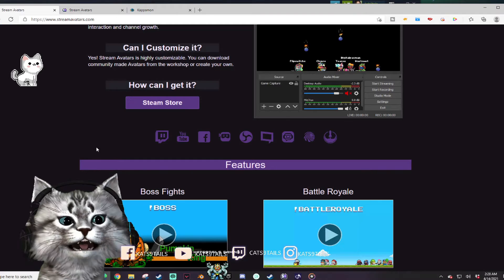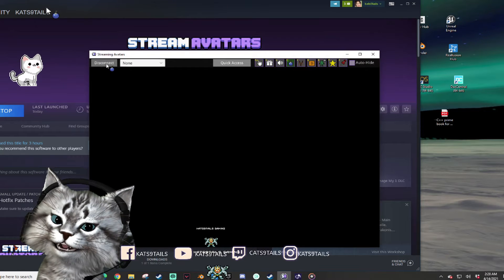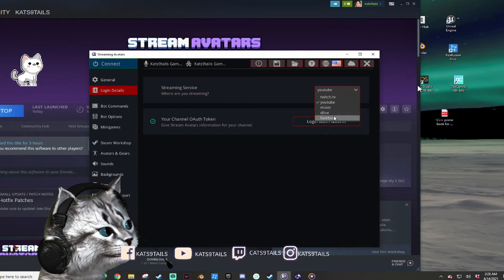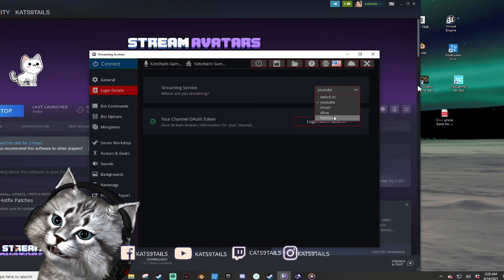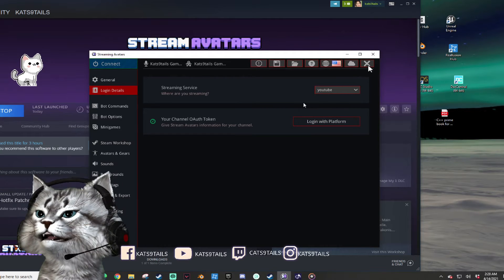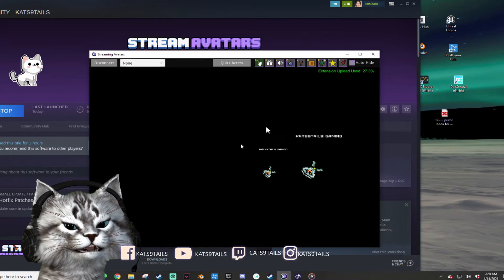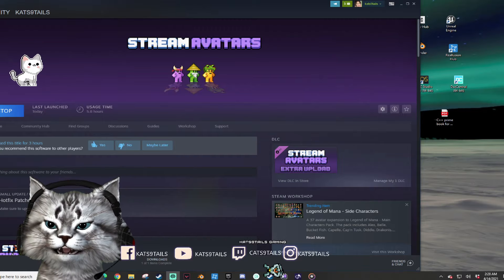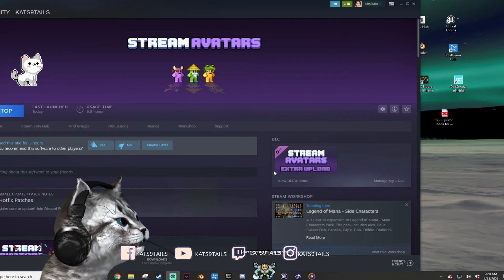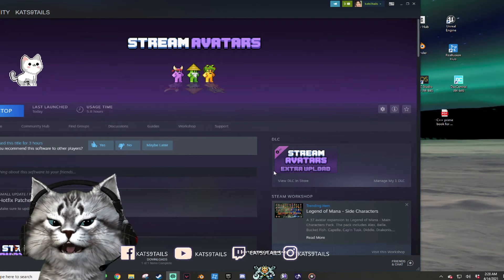Stream Avatars logs in to your Twitch, YouTube, or Facebook — Mixer doesn't really exist anymore. You sign in, connect it, and there you go — the avatar appears on the ground. It should be easy enough. Play around with it, make it fun for your audience.